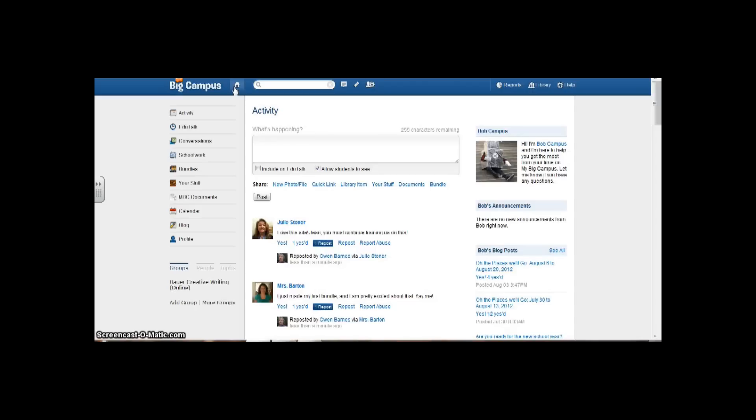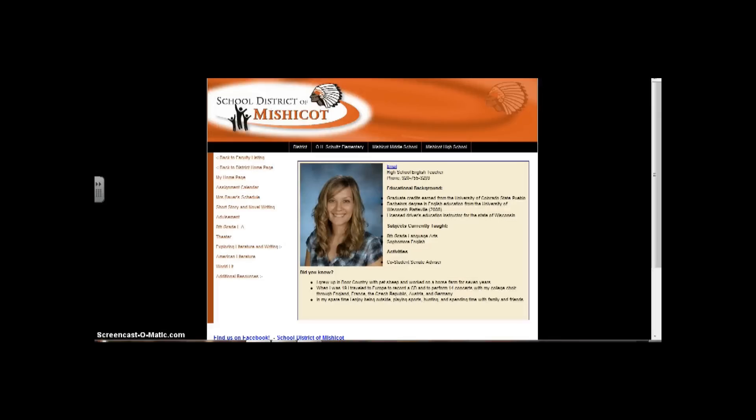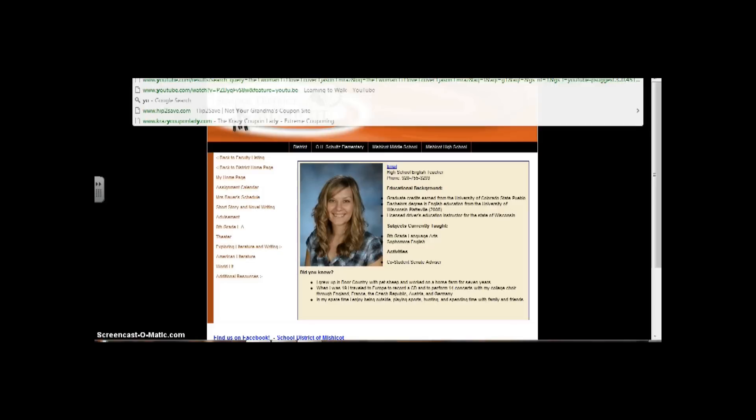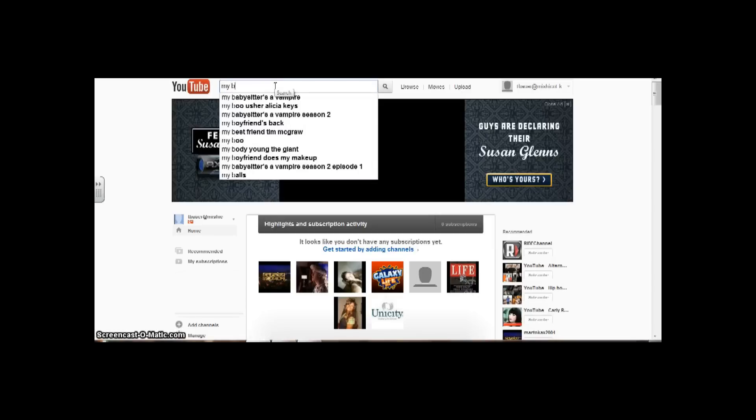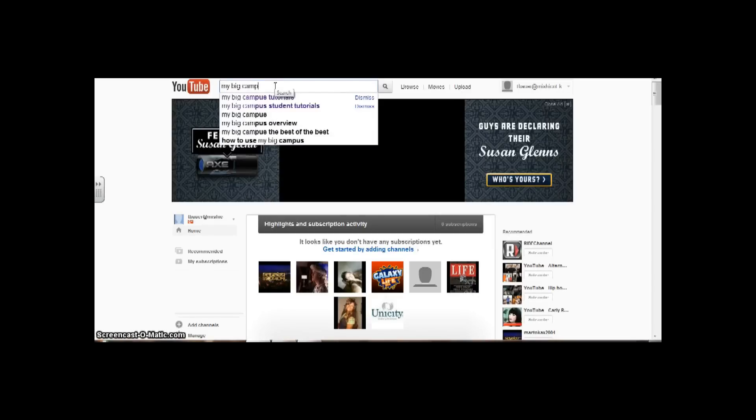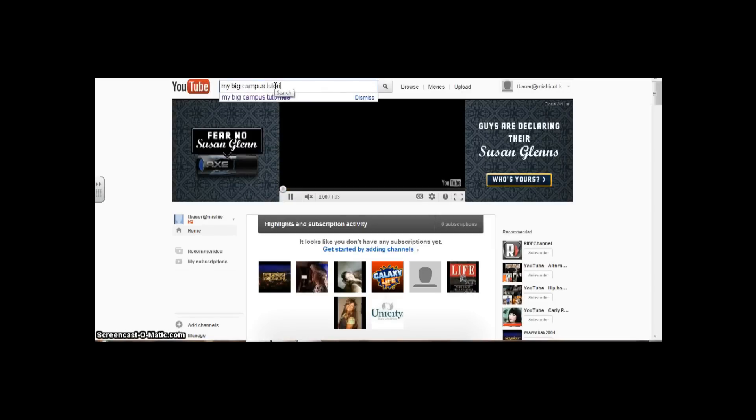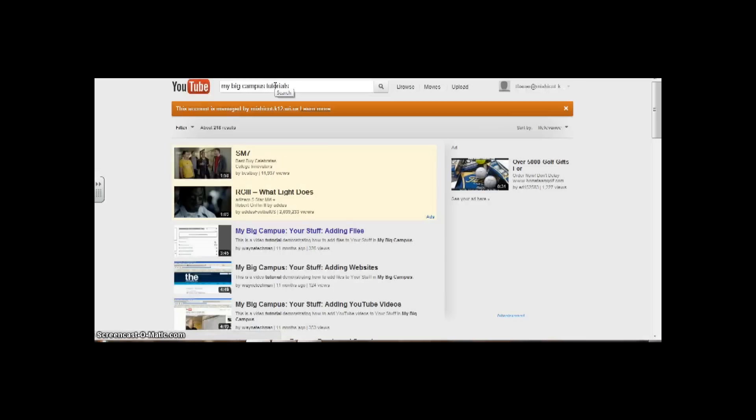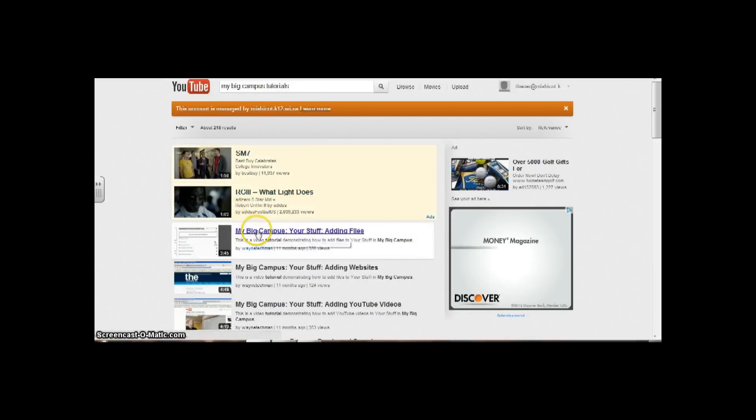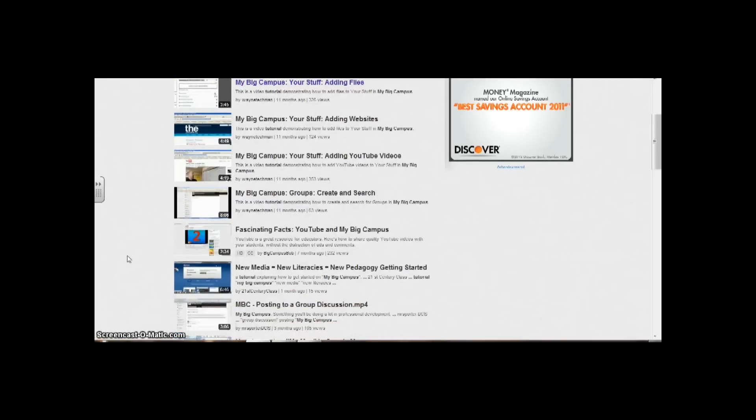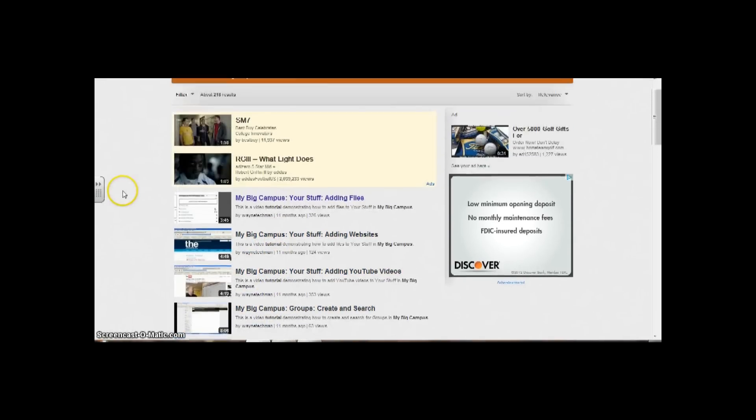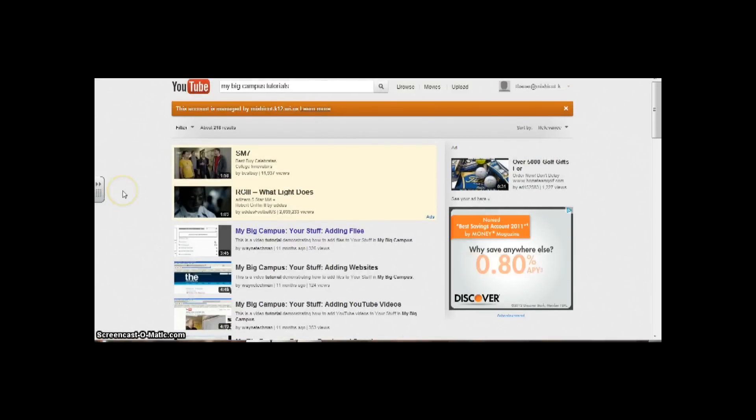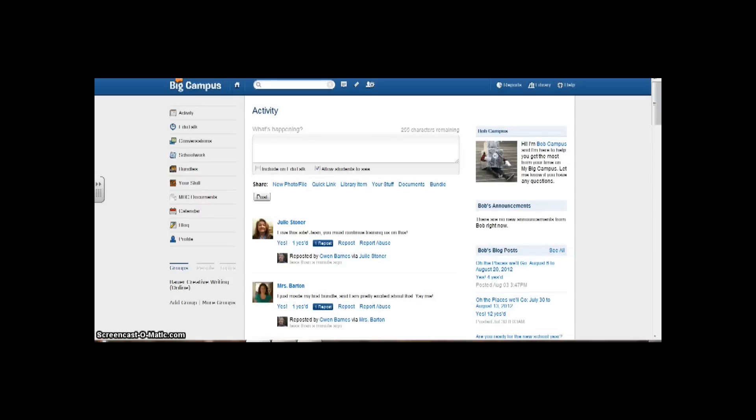Those are the nuts and bolts of MyBigCampus. The other thing that you could do besides Bob for troubleshooting would be to go to YouTube. I'm just going to go to YouTube here really quickly and type in MyBigCampus tutorials. Here's one on Your Stuff adding files, here's one about adding websites, adding YouTube videos. So there are various resources that you can use besides emailing me and besides posting on Bob Campus's wall.